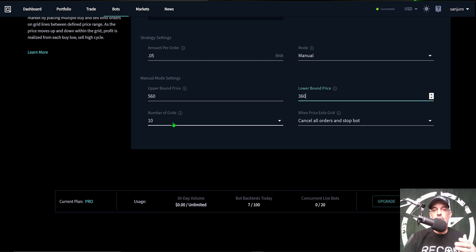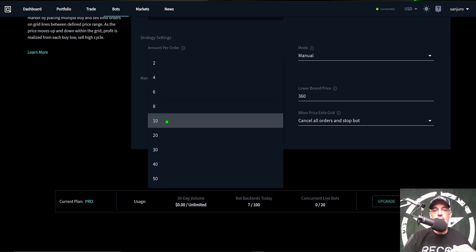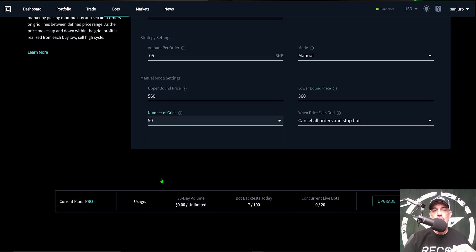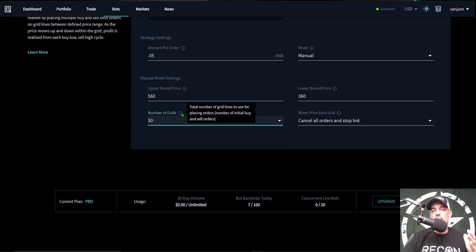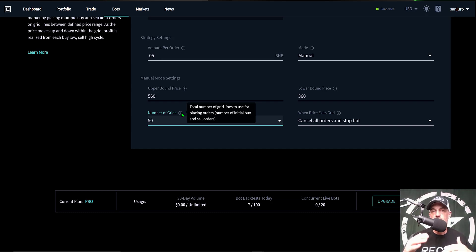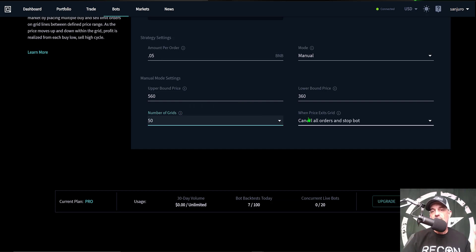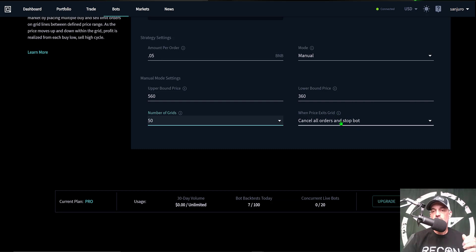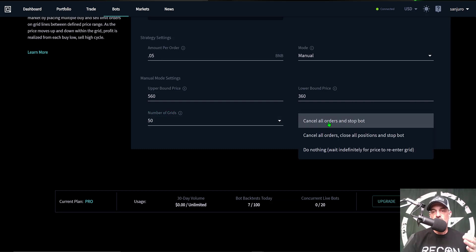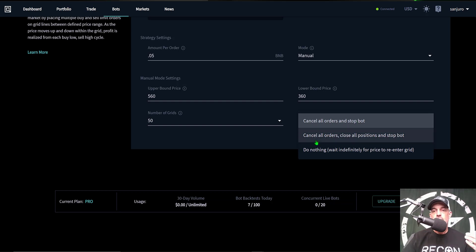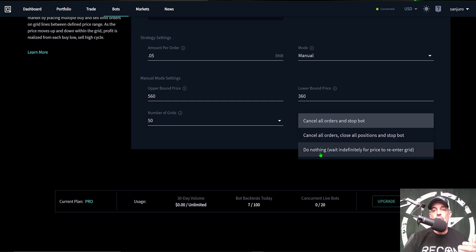And then the number of grids I want filled in between there is actually going to be 50 grids. That will equate to the total number of grid lines to use for placing the orders or the grids. So those will all be limit buy or sell orders on the grid itself. Then my last option is when price exits grid, what do I actually want it to do? I only have three options: cancel all orders and stop the bot, cancel all orders close all positions and stop the bot, or do nothing and wait for the price to re-enter the grid.